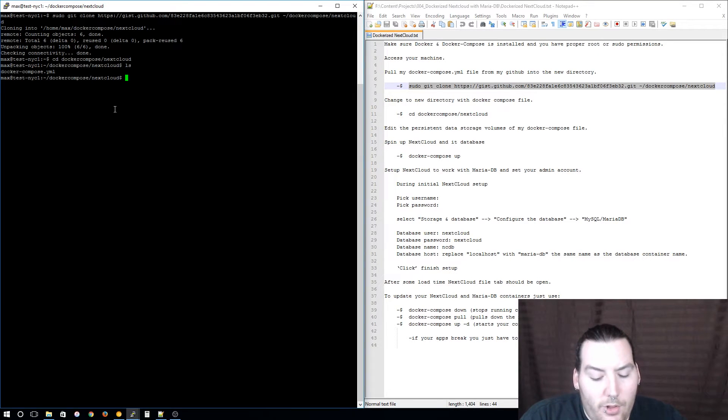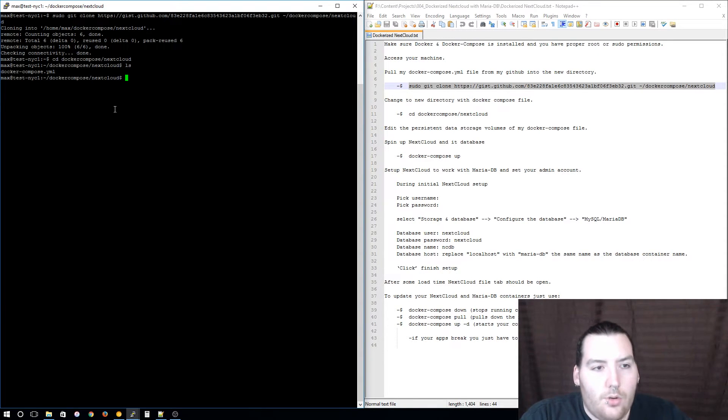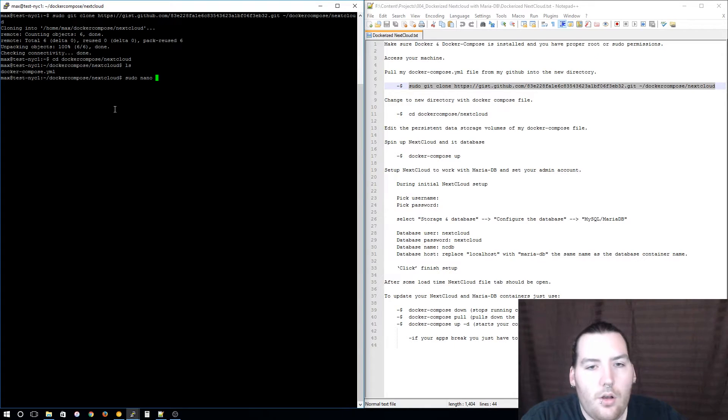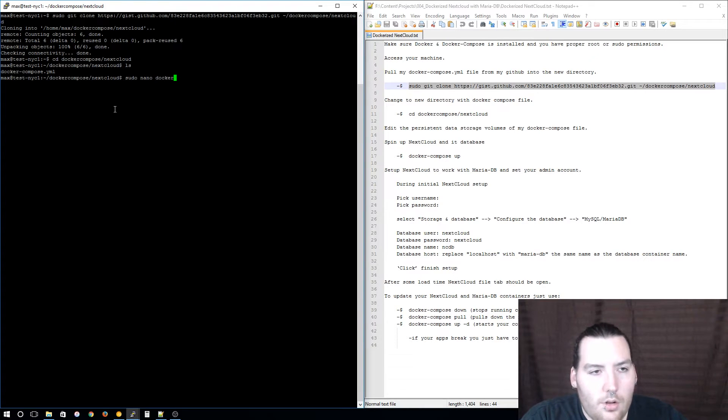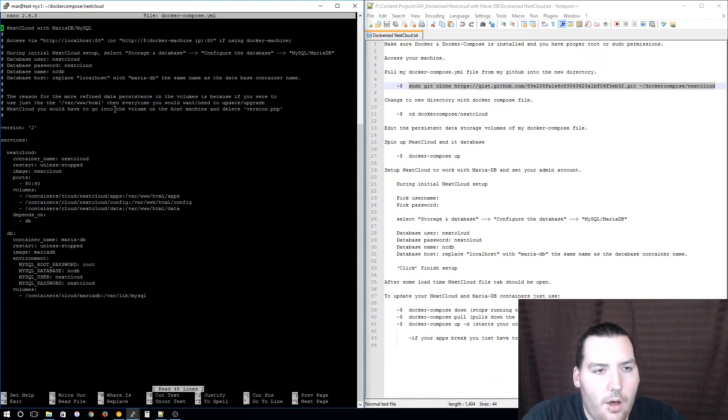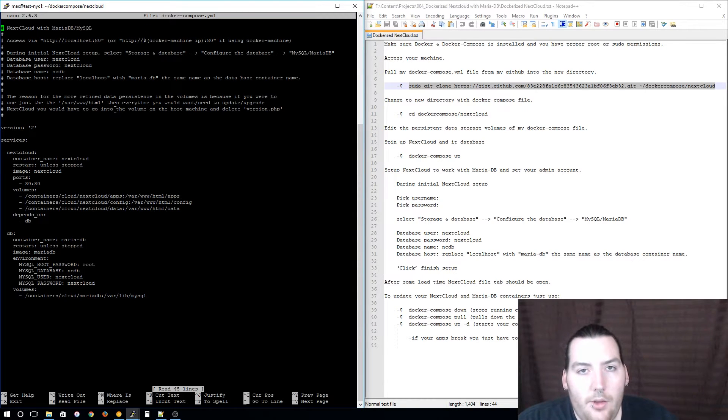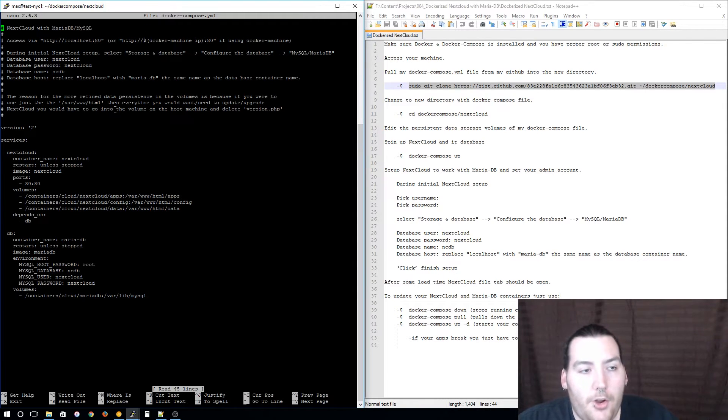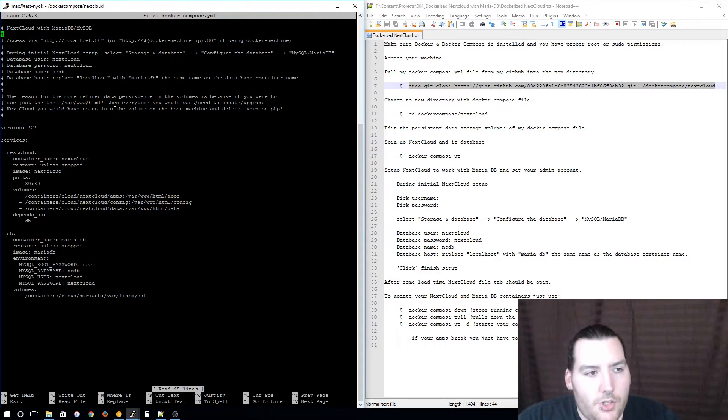To do that just open it up with your favorite text editor. Mine happens to be nano because it's simple and I'm familiar with pico.